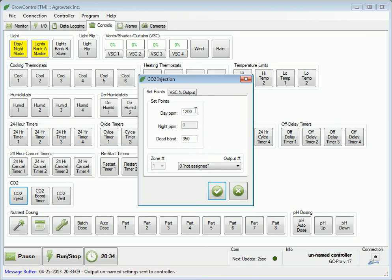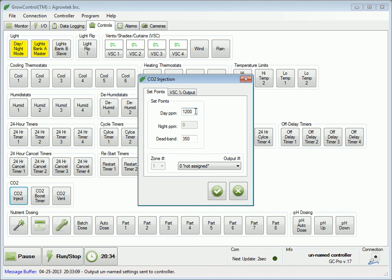Day PPM is the target PPM level that the controller will attempt to maintain. If CO2 is below this level, the controller will activate the CO2 output. Once the CO2 level has been achieved, the controller will turn the CO2 output off. If the PPM level drops below the target amount by the dead band, it will turn the CO2 output back on until the target is achieved again.